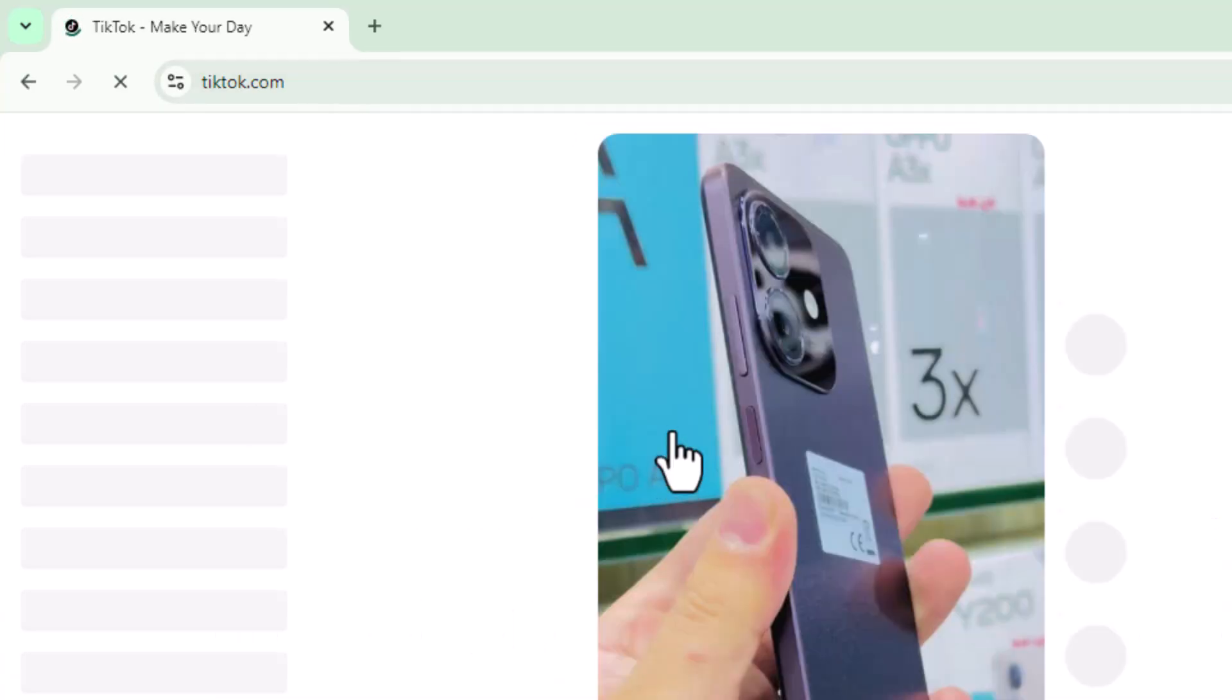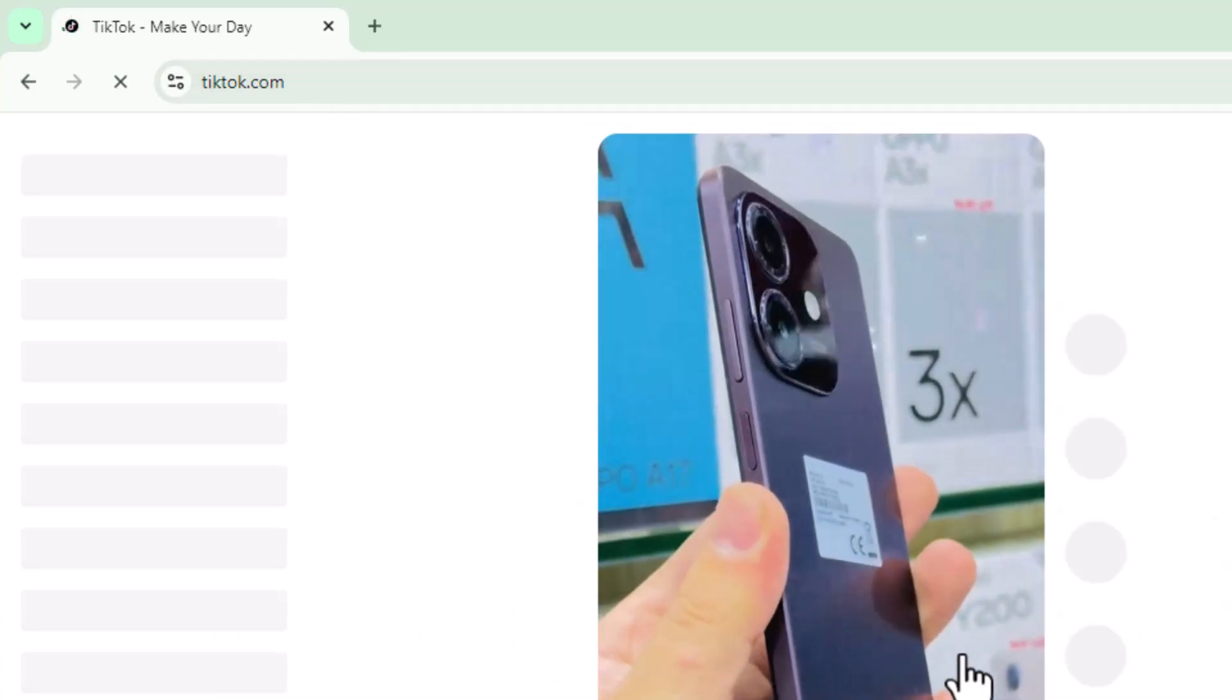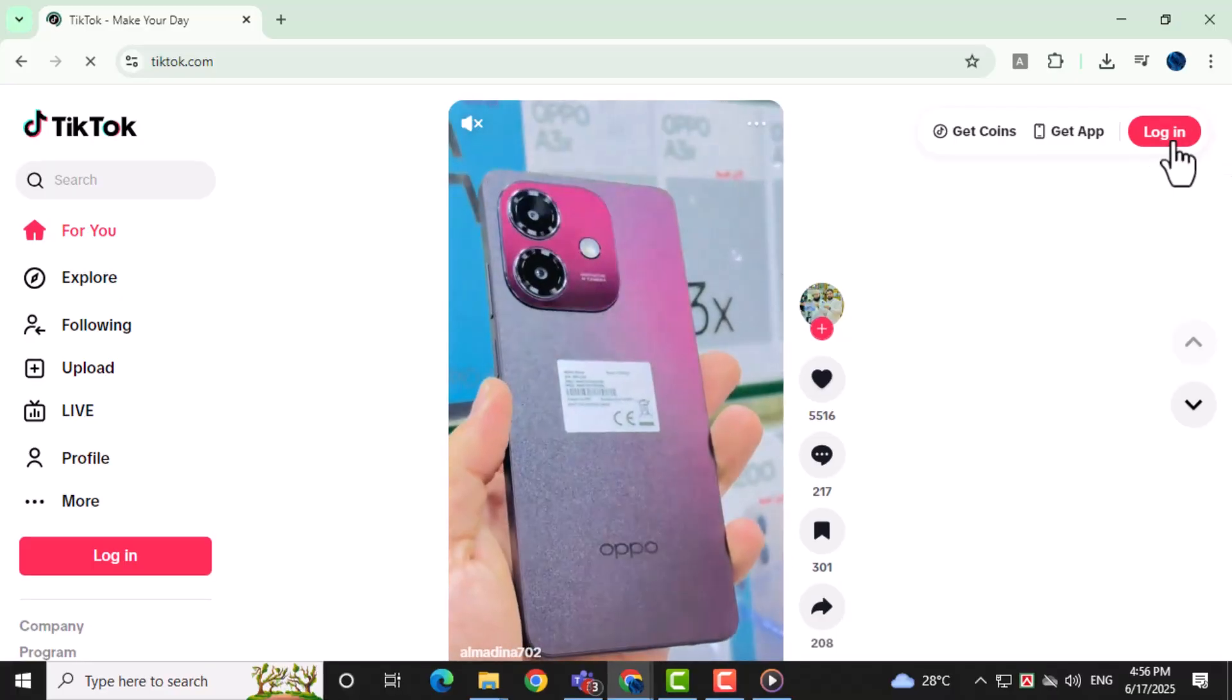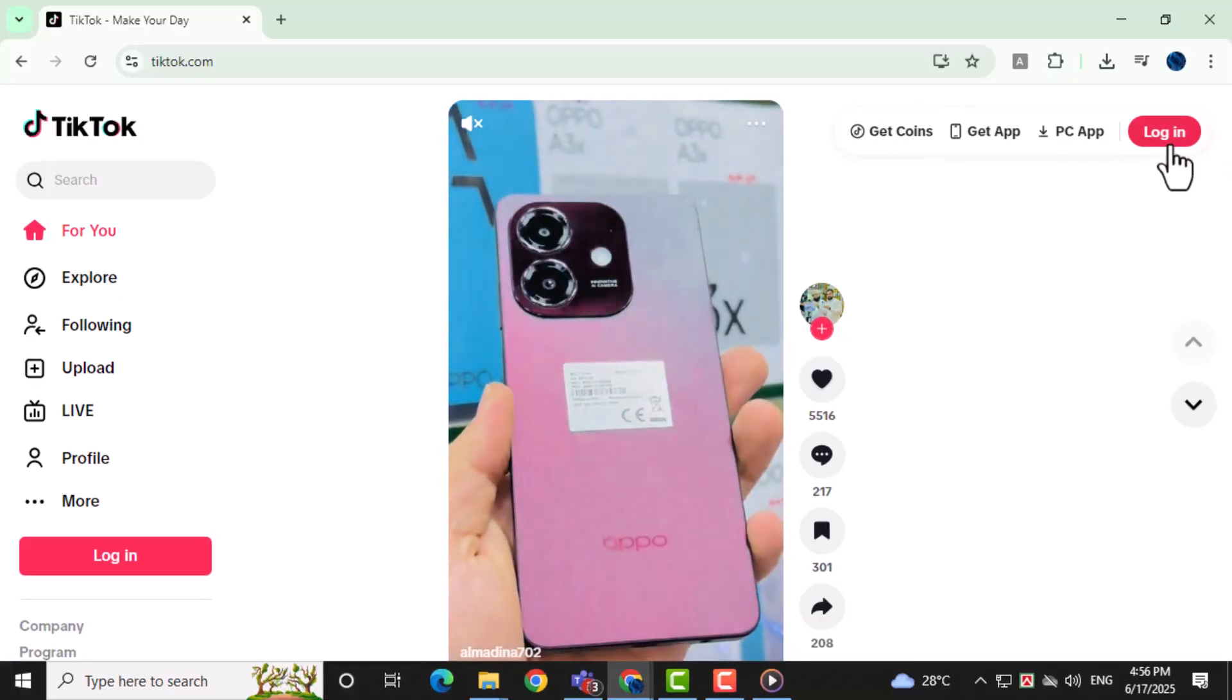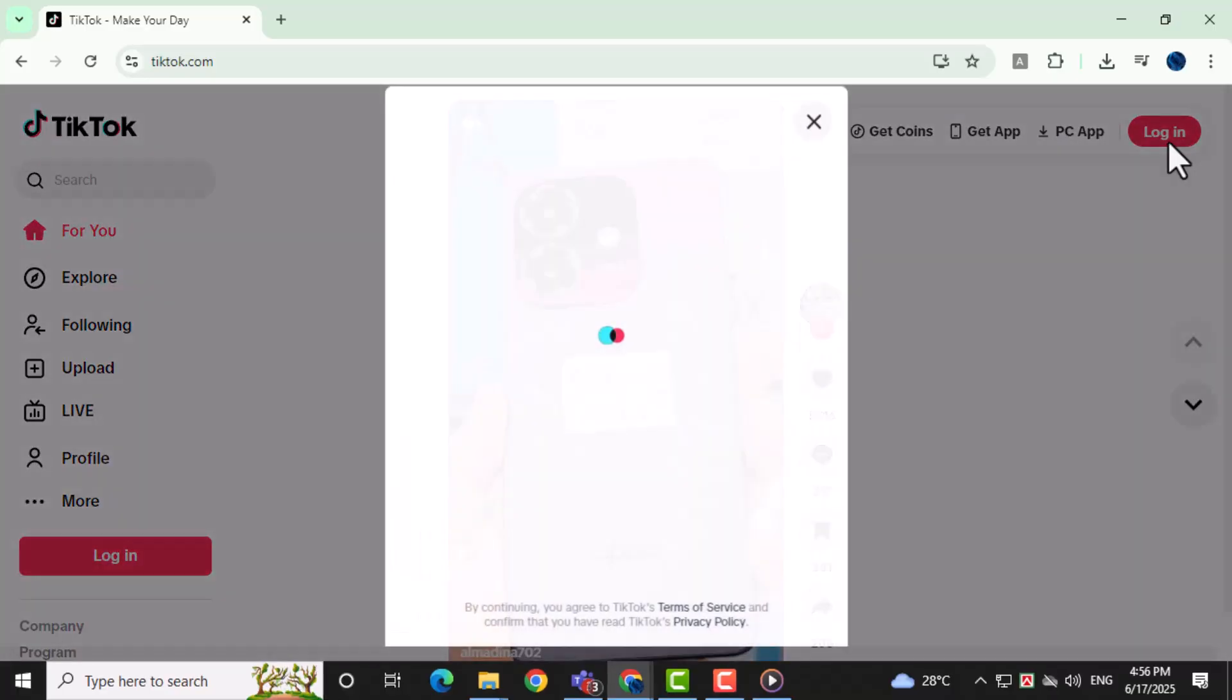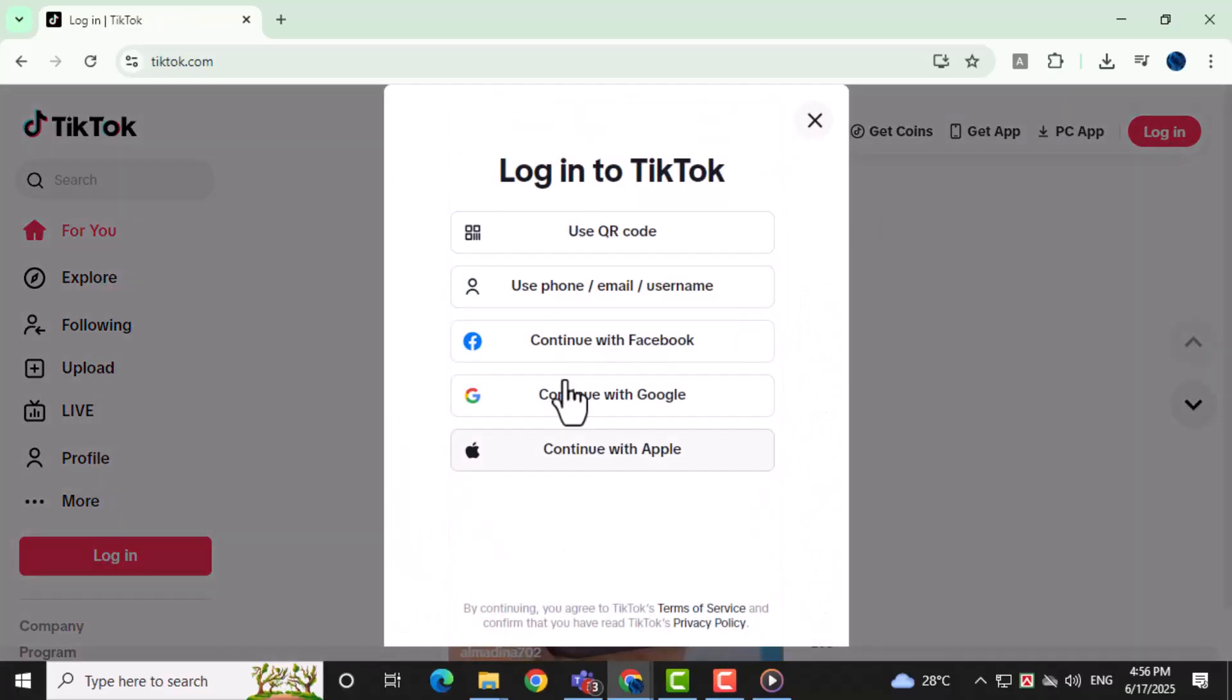If you want to log in to your TikTok account, click the login button in the top right corner and choose your preferred method. To make TikTok like it does on a phone,